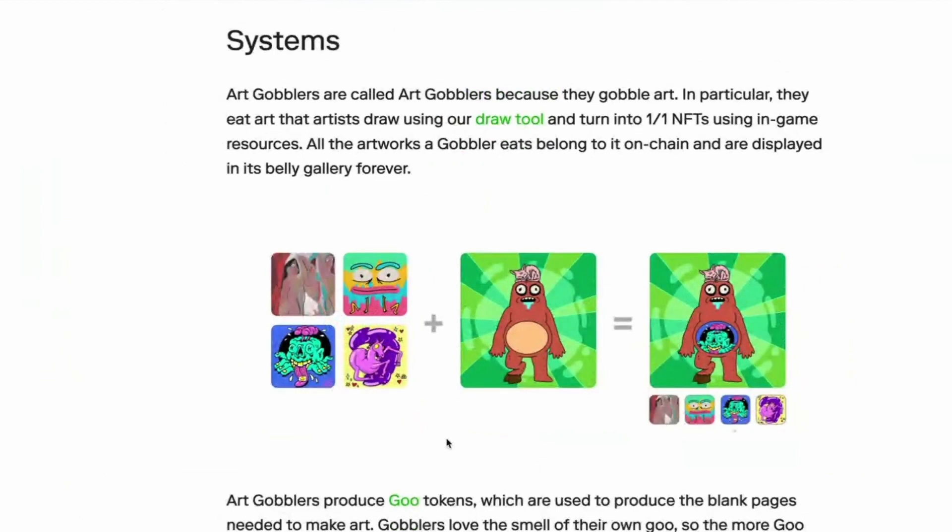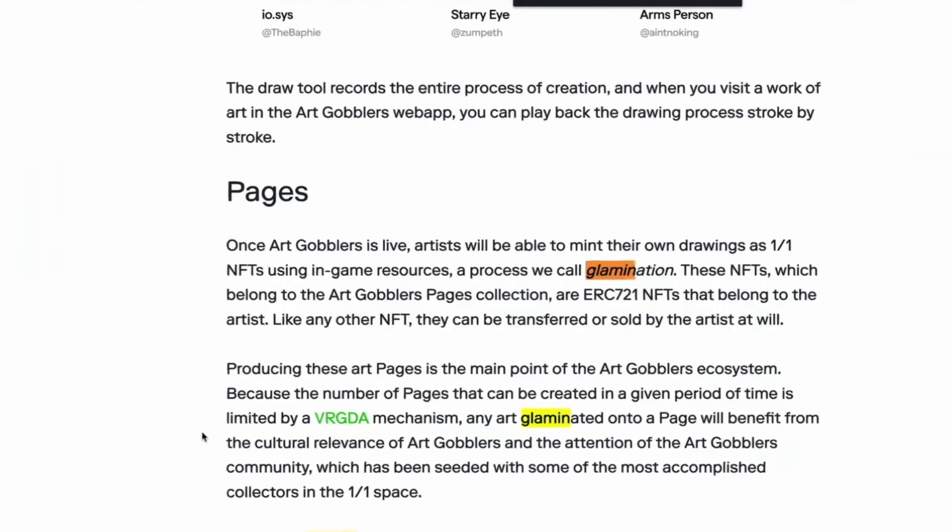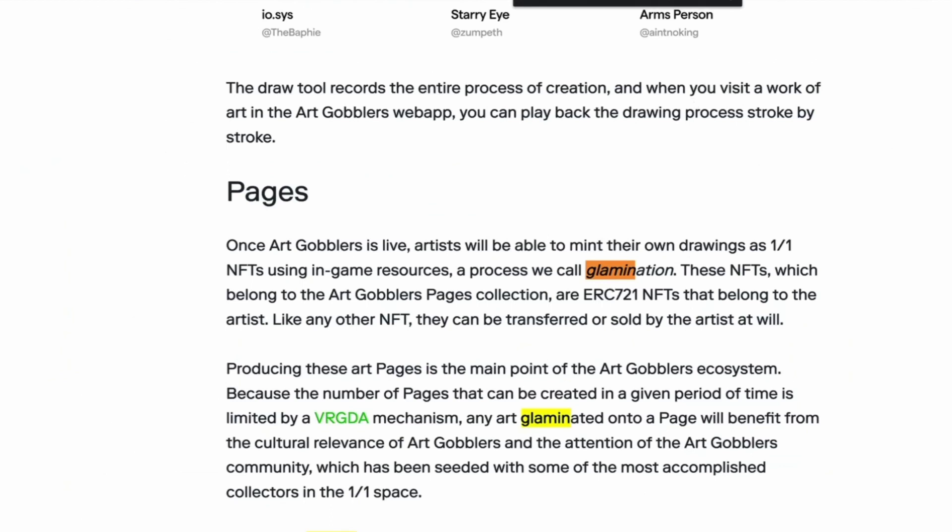So is glaminating the creation of a page to then edit? Or is it that you make the thing and then mint it? Or what does that actually mean? Okay. Artists will be able to mint their own drawings as NFTs using resources, a process called glamination. So it's the minting of your drawing.